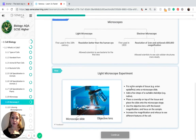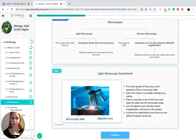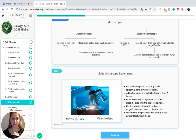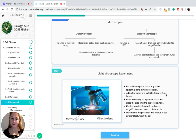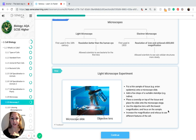If you were to use a light microscope in an experiment, you would put a thin sample of tissue — for example the epidermis or skin of an onion — onto a microscope slide. Then add a few drops of a suitable stain or dye, for example iodine. Then place a cover slip on top of the tissue and place the slide onto the microscope stage. Use the objective lens with the lowest magnification and focus on the sample, then increase the magnification and refocus to see different features of the cell.